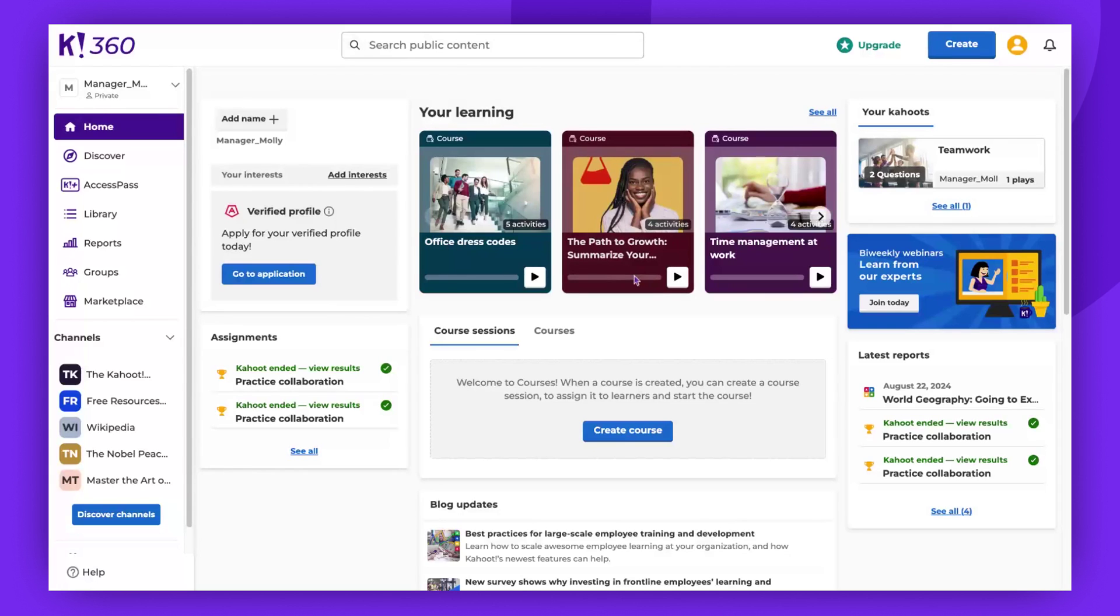Hello and welcome. Today we're going to learn how to import Google Slides into your Kahoot.